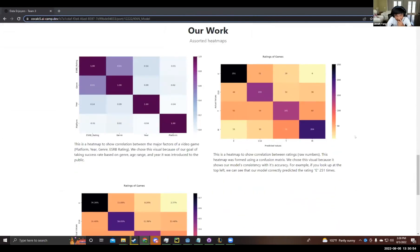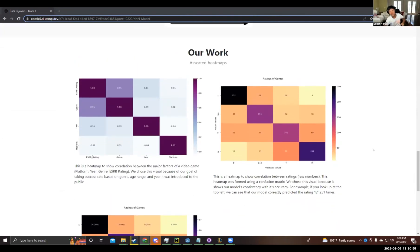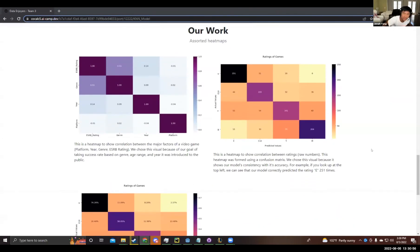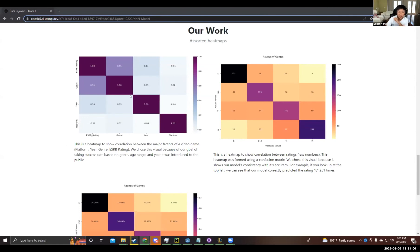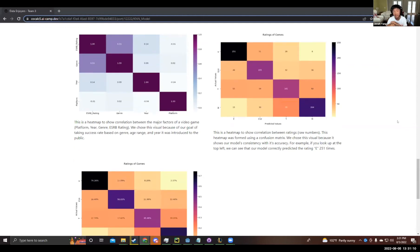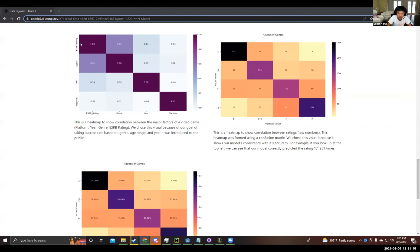Now I'm going to talk about some visuals. What you see on the screen are three heat maps. The first heat map is to show correlation between the major factors of a video game, the platform, year, genre, and ESRB. We chose this visual because of our goal of taking success rate based on genre, age range, and year it was introduced to the public. The second heat map here shows the correlation between ratings with raw numbers.